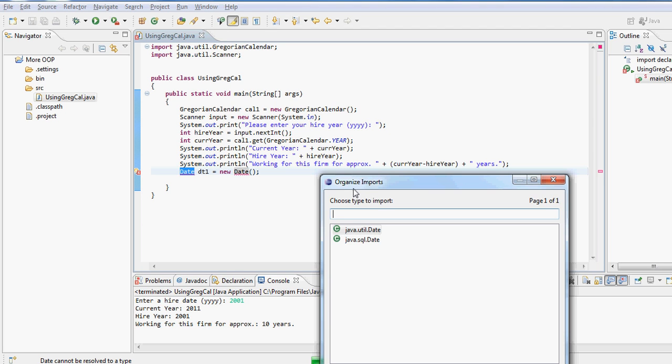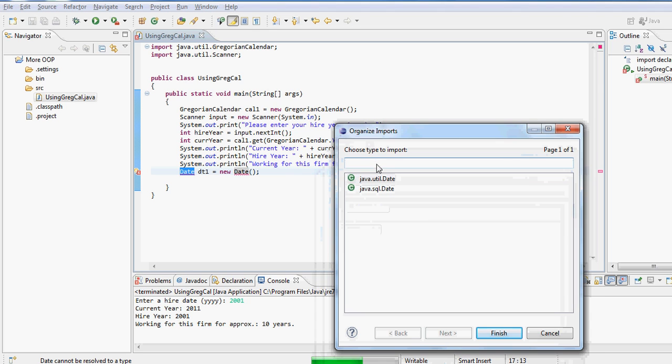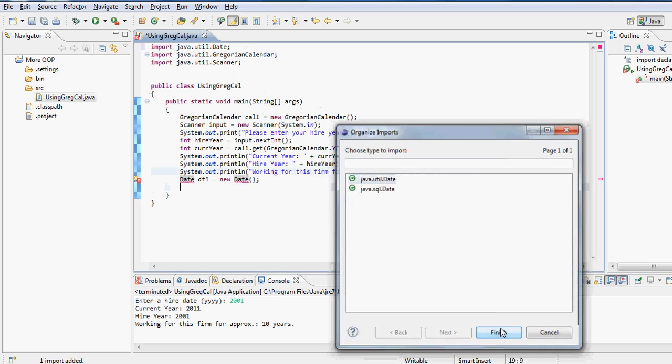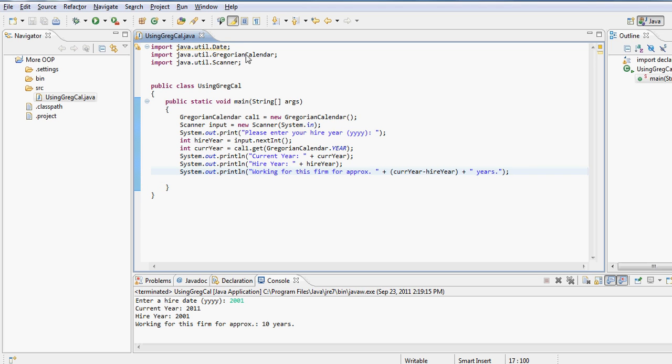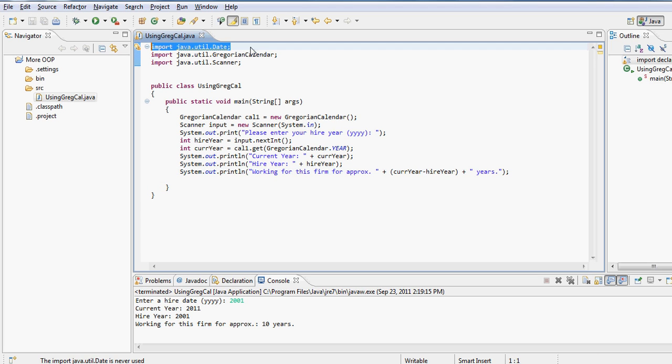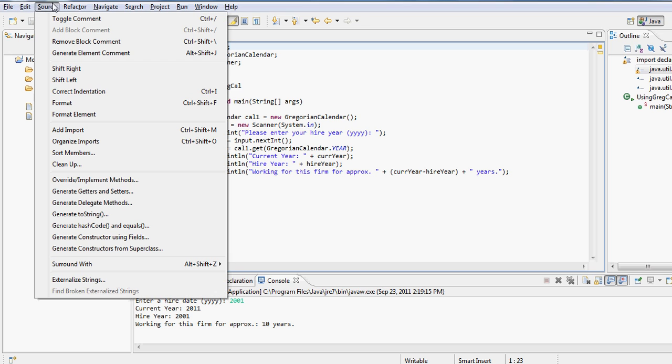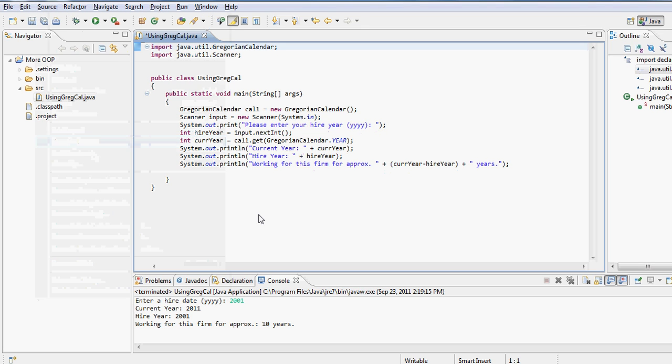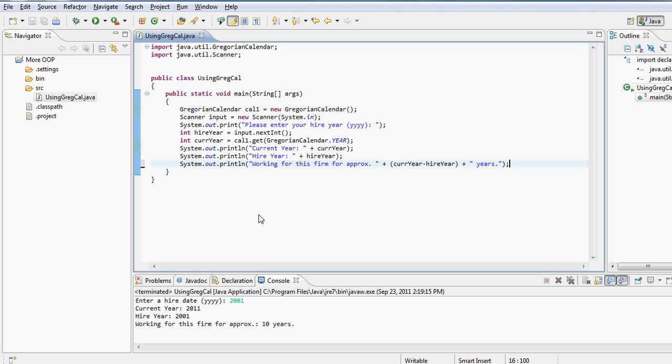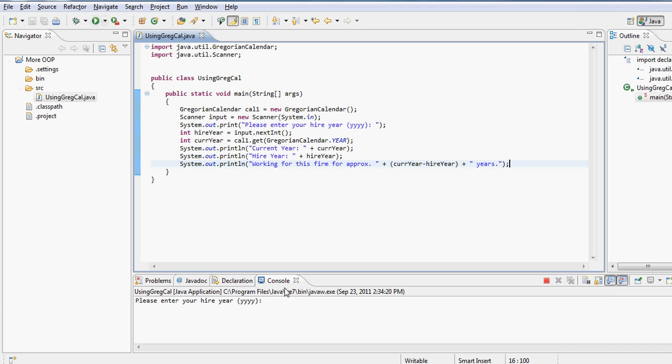So if I choose util package and click finish, now it adds java.util.Date. If I get rid of this line now, it starts complaining about the import saying that you have an import that you haven't used. I can go under source, organize import, and it actually gets rid of any of the lines that are not in use in the import statement.